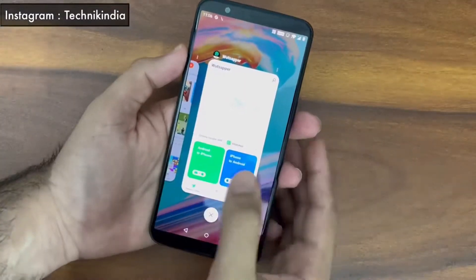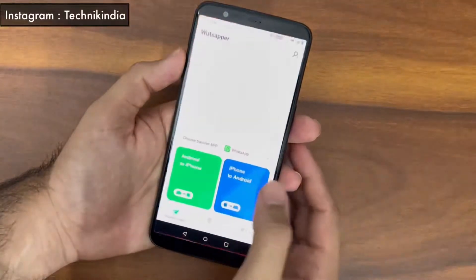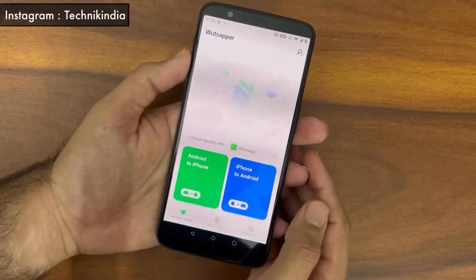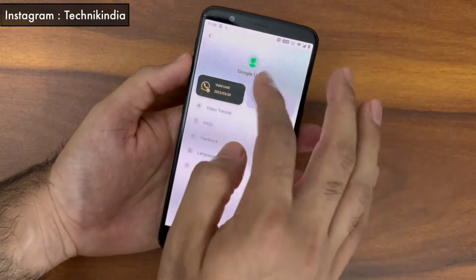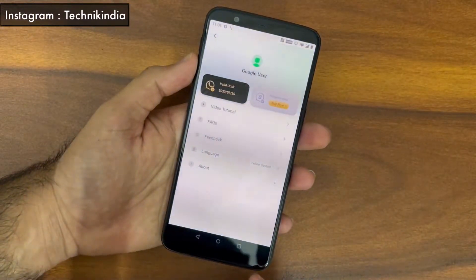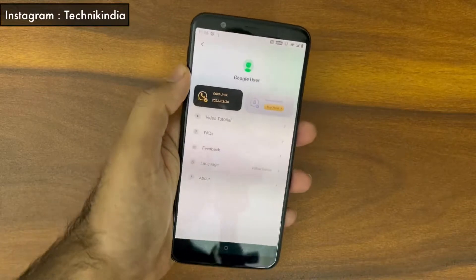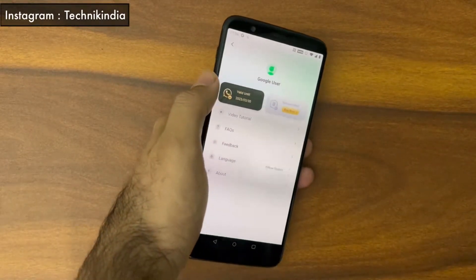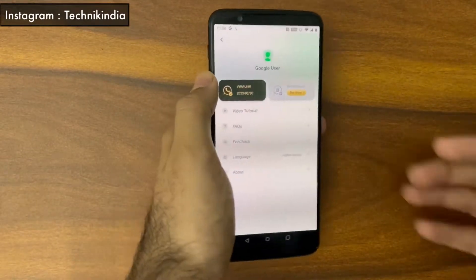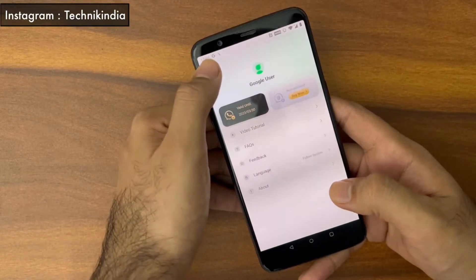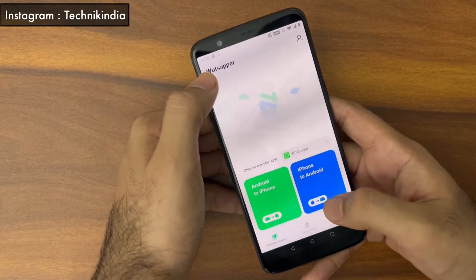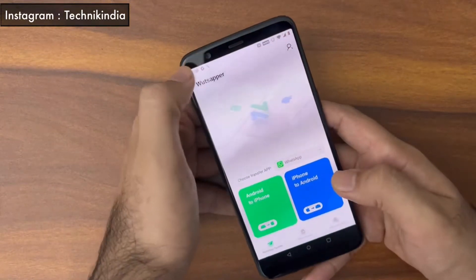Once downloaded using my ID, you will be able to see on the top right avatar icon the subscription's valid date. Then you can follow the same steps to complete the process and save a lot of money. You can contact me on the Technique India Instagram ID, which is in the description box, for any issues or errors.